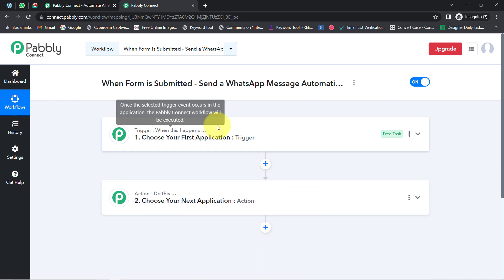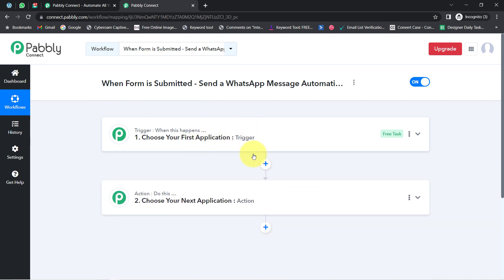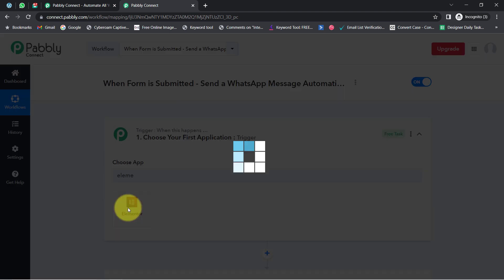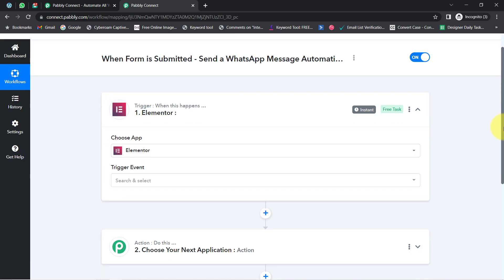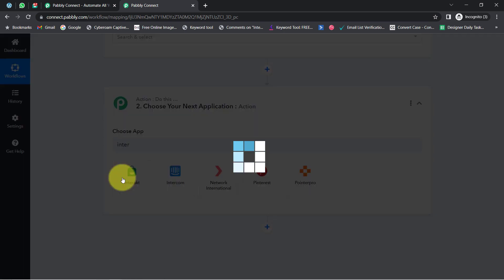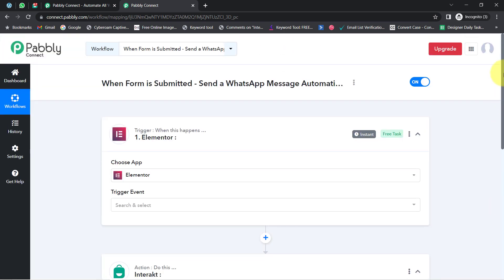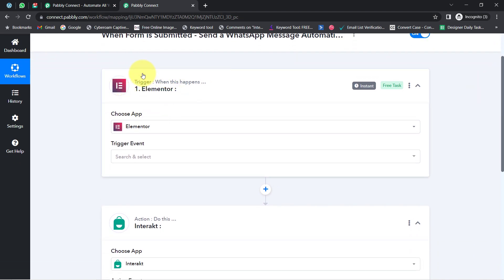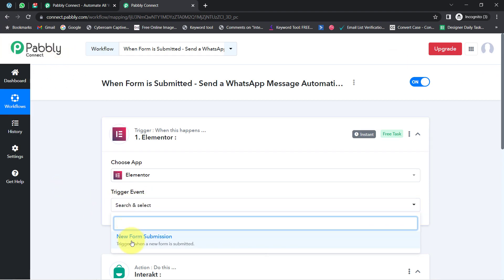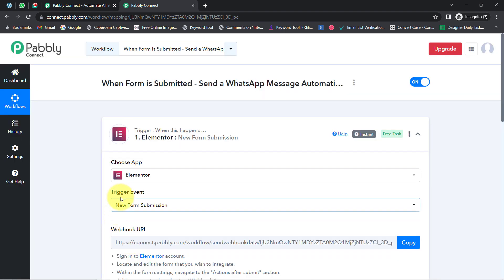For example, whenever a sale happens in a payment gateway application, automatically send an email via Gmail to your customer. According to our use case, whenever any new form submission is made in Elementor Forms, automatically send a WhatsApp message to the form submitter via Interact. I have selected both applications in the trigger and action windows. Now I am going to connect these two applications one by one with Pabbly Connect. First, you will have to select the trigger event — 'New Form Submission' — which means whenever a new submission is made in Elementor Form, the details will be collected via Pabbly Connect.